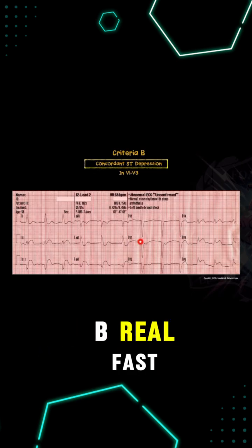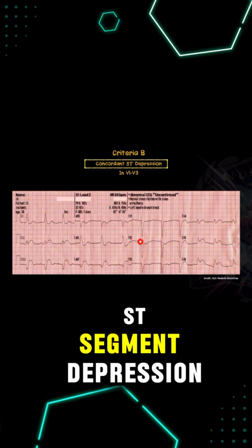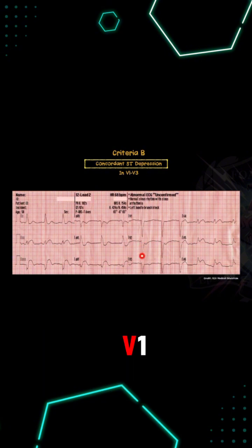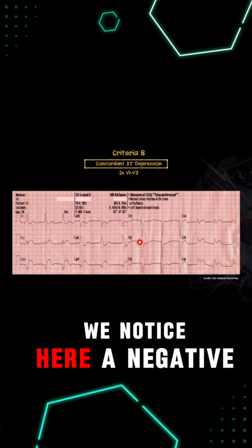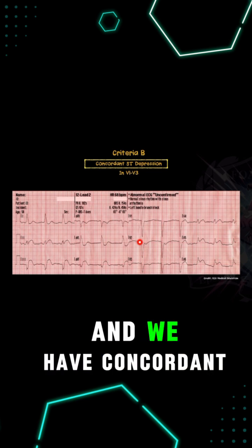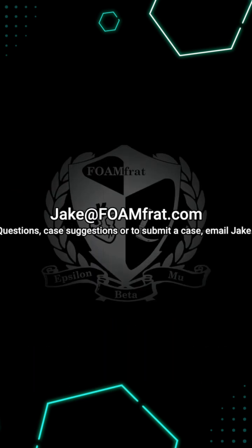Let's talk about Criteria B. We're looking for concordant ST segment depression, and this is specifically in V1 to V3. We notice here a negative deflecting QRS and we have concordant ST segment depression.